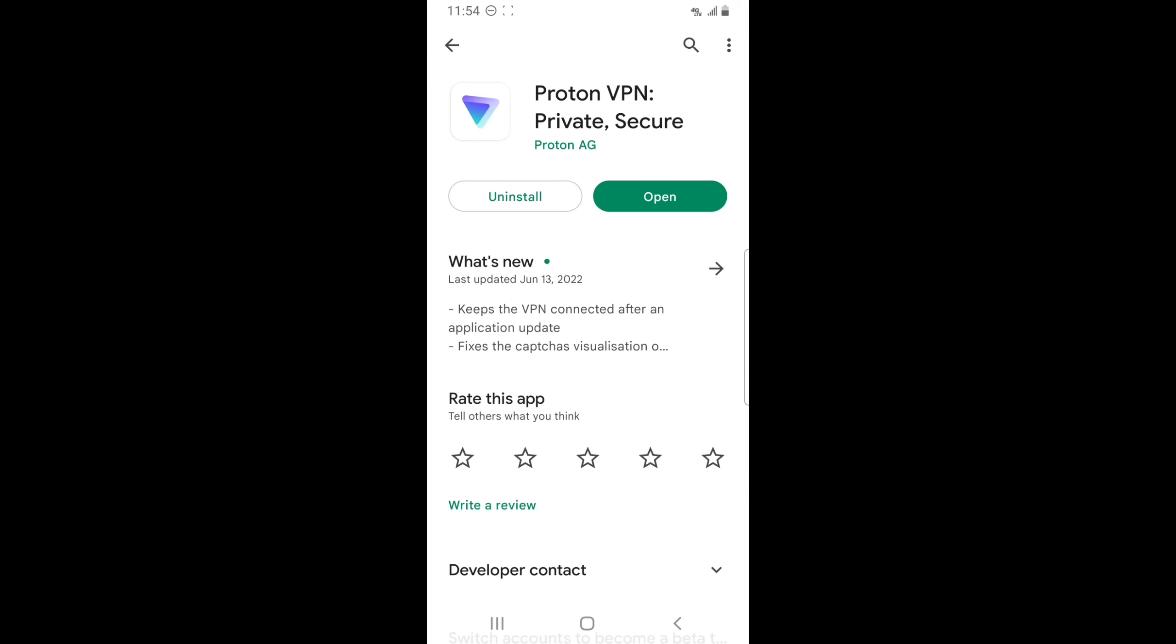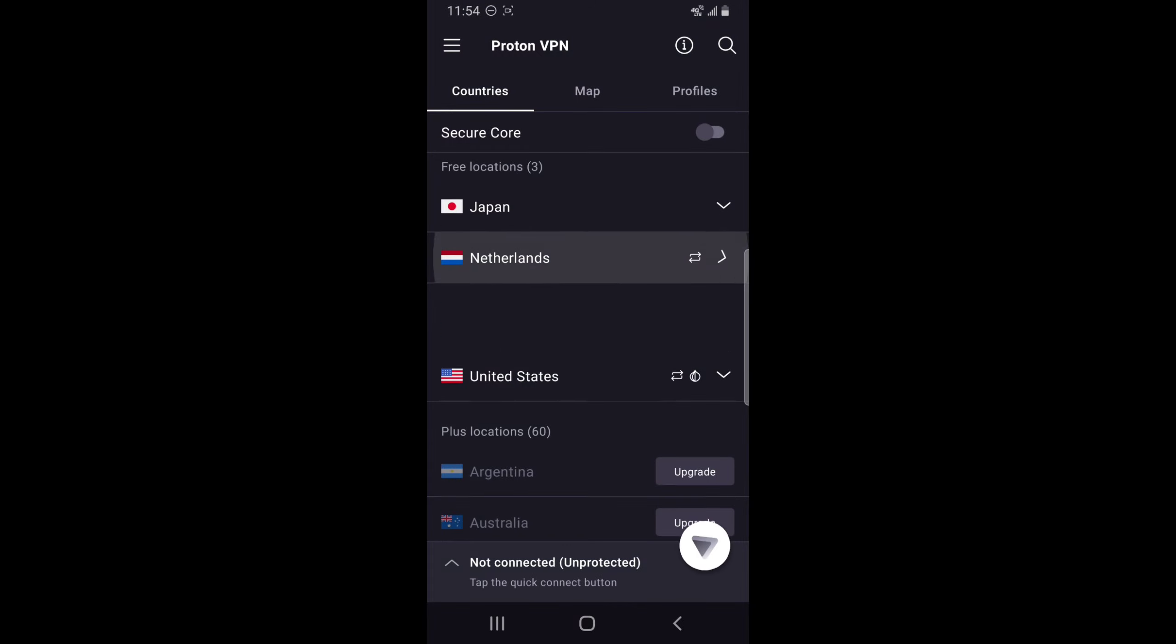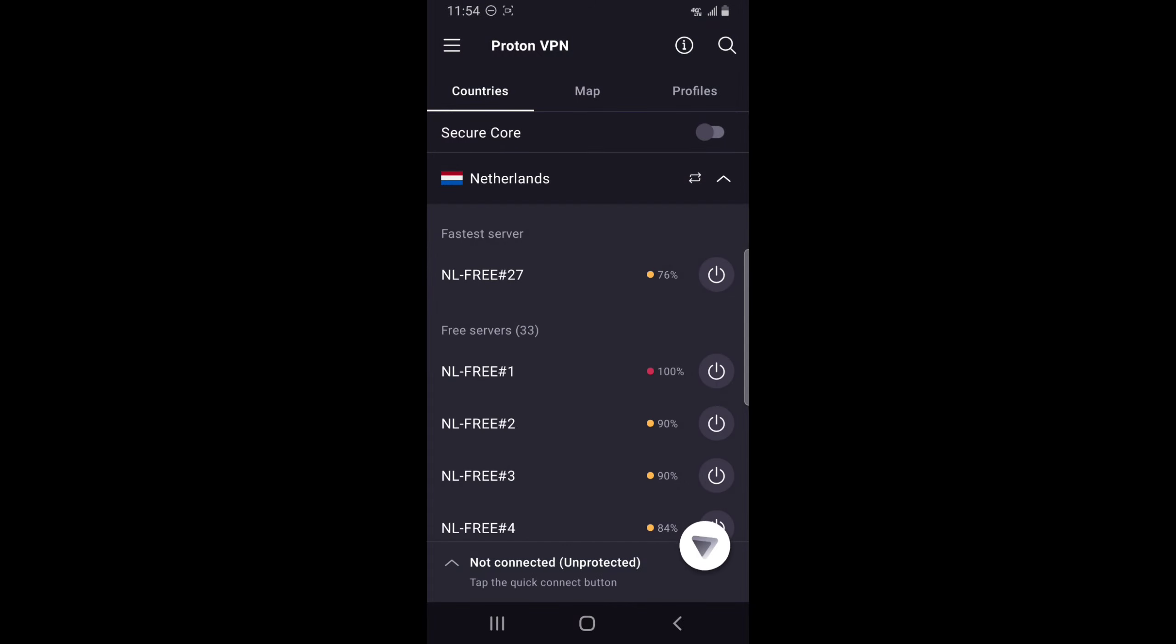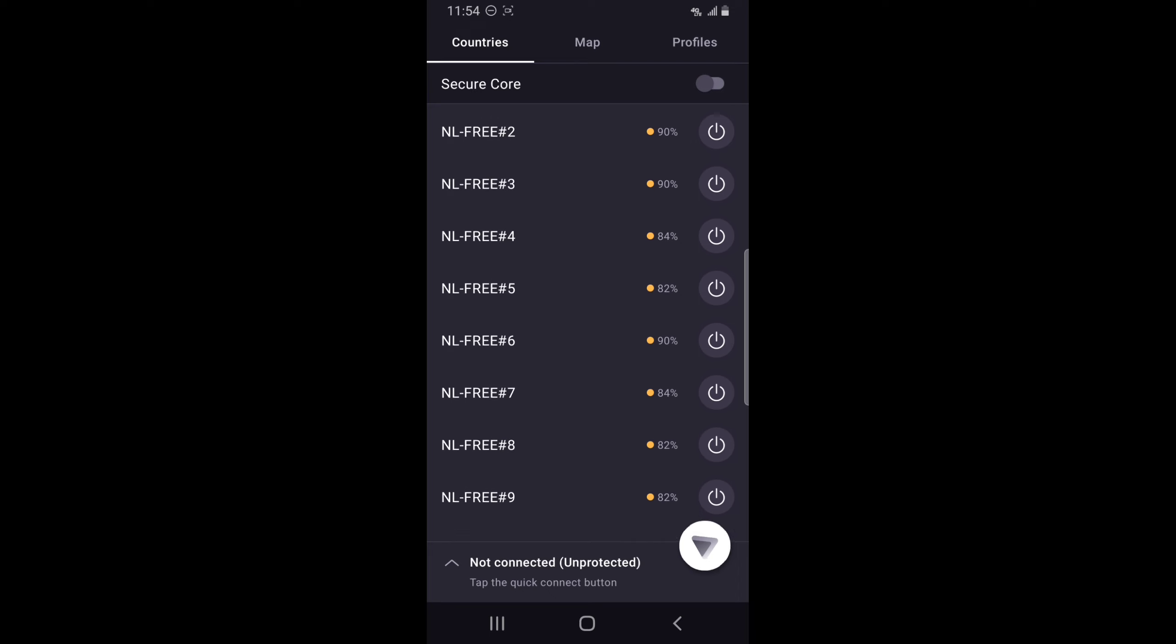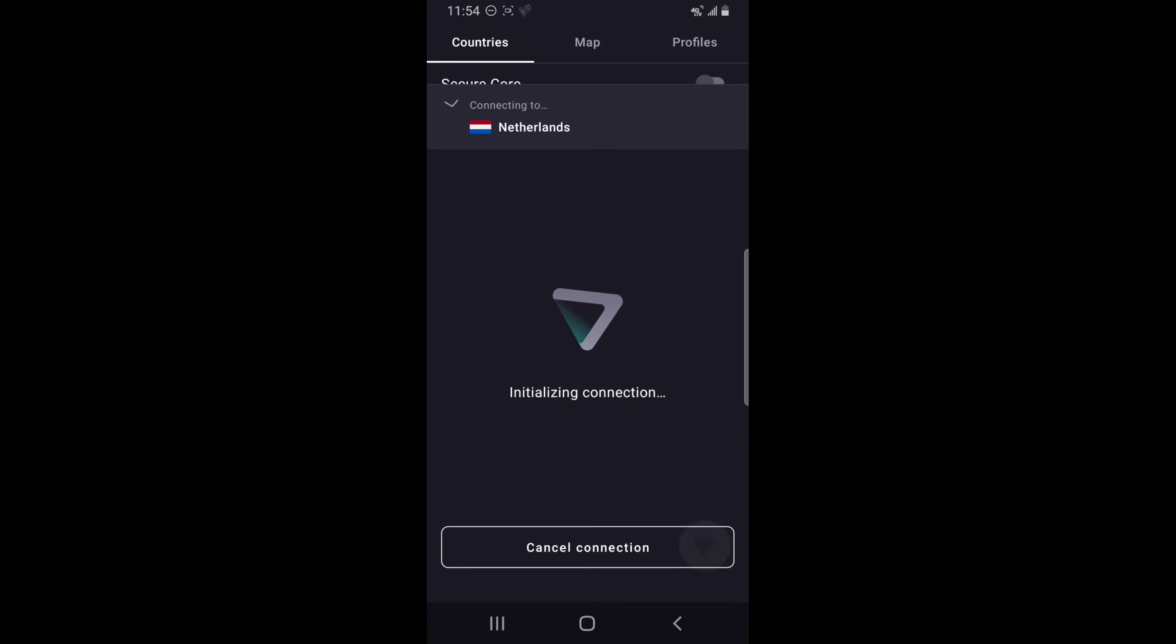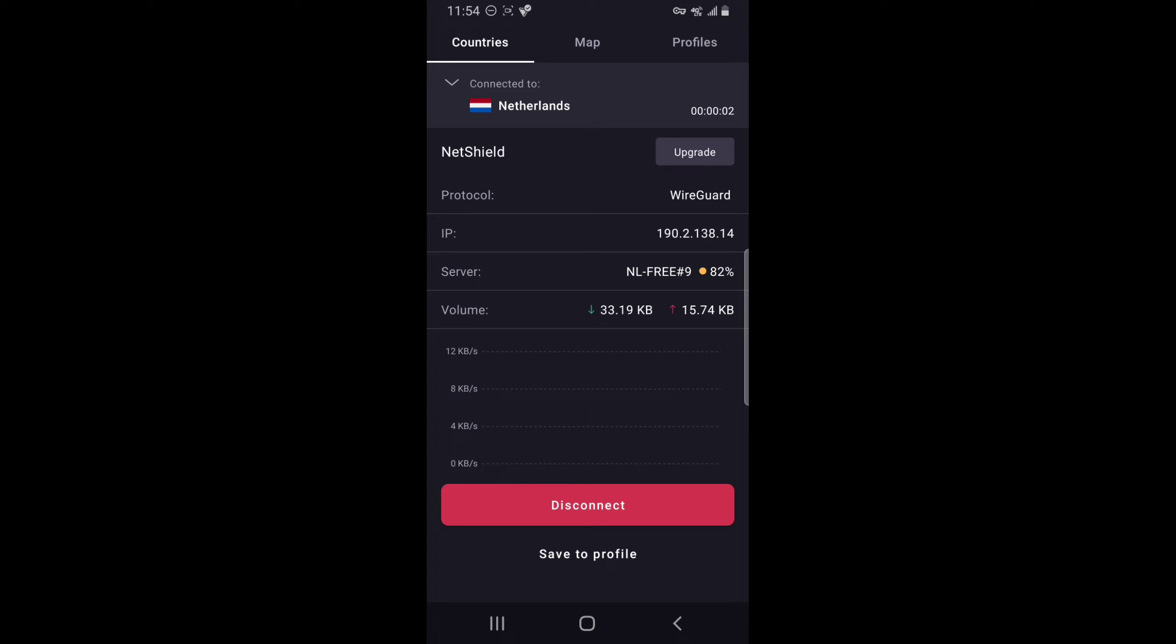When you guys acquire this app, make sure you sign in or log in. Since I'm already logged in, it sends me directly to what we need to accomplish. This is a very important step. Make sure you select Netherlands and press the power button on the right side to one of the free servers that they have on this app.